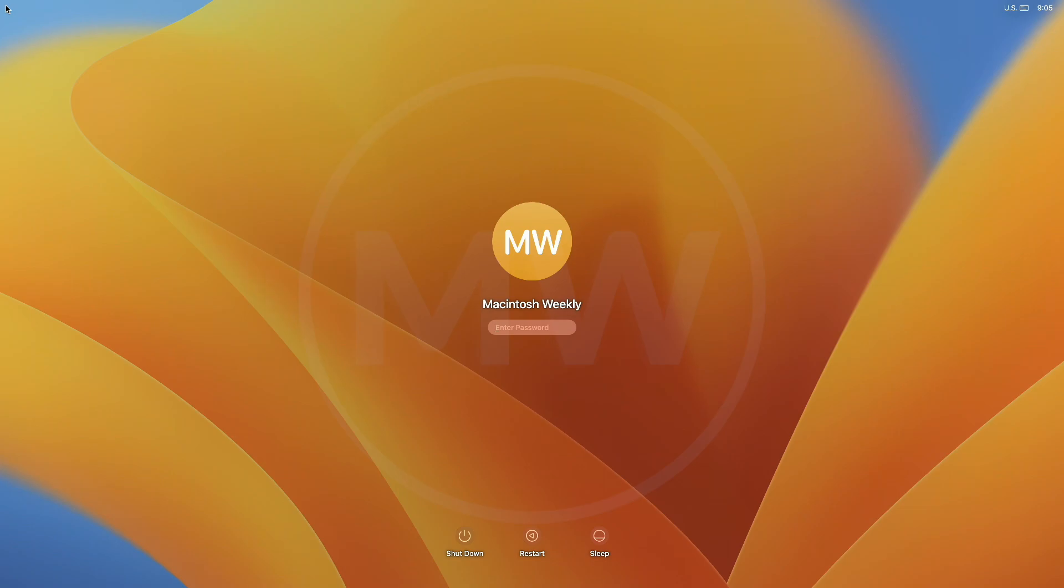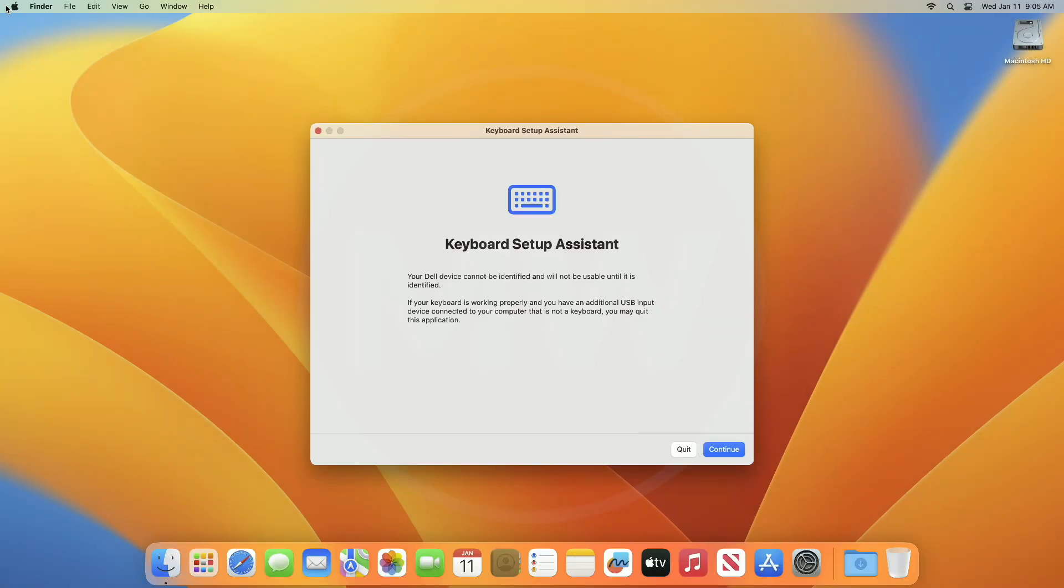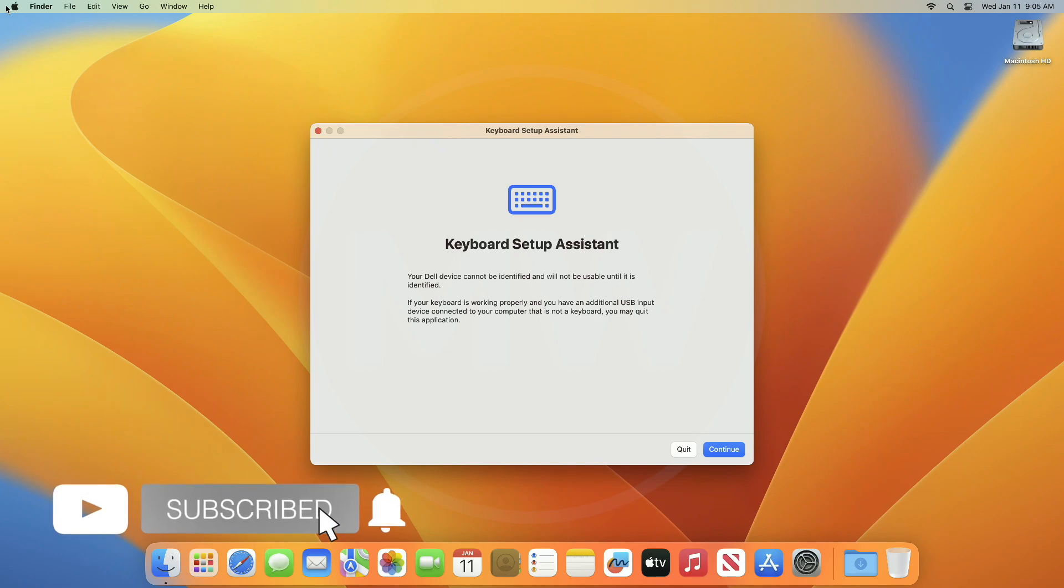After the process is completed, you'll see a login window. Just enter your password and follow the prompts. That was it, hope it was useful. Consider liking the video and subscribing to the channel. If you have any questions, just comment down below. Thanks for watching and have a great day.